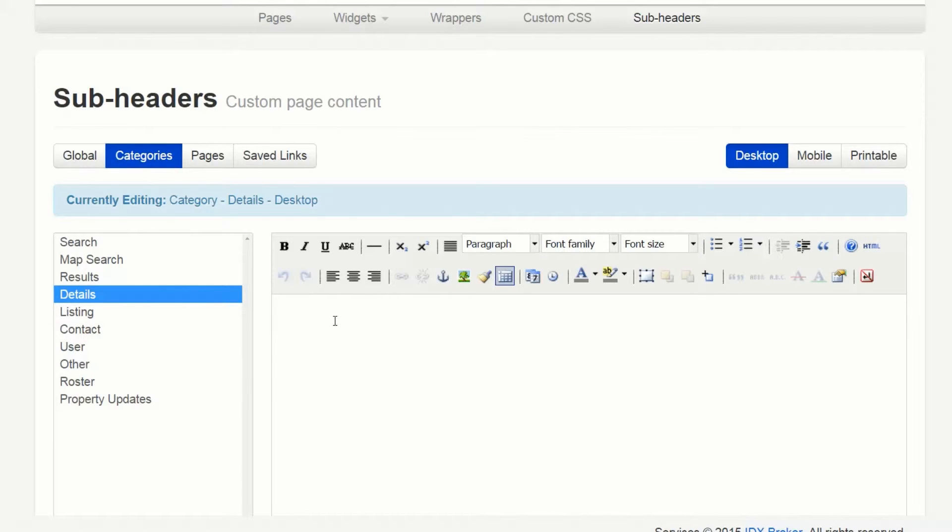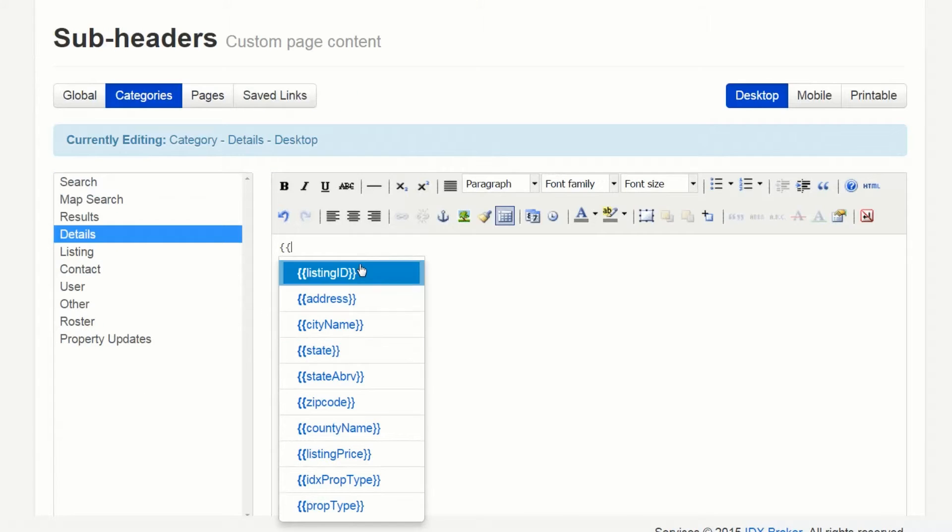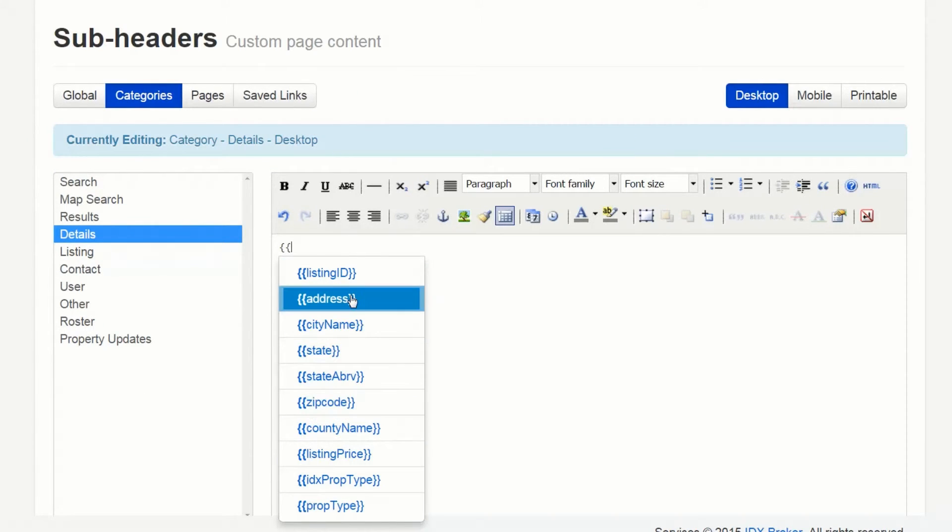To place dynamic attributes you can enter the variables surrounded by double curly brackets. Please note that as soon as you enter two curly brackets the interface provides a list of variables for you to choose from.